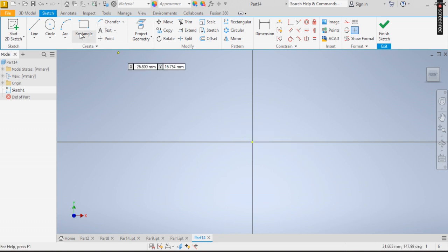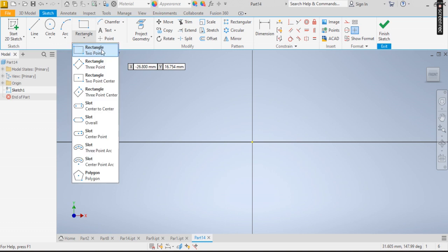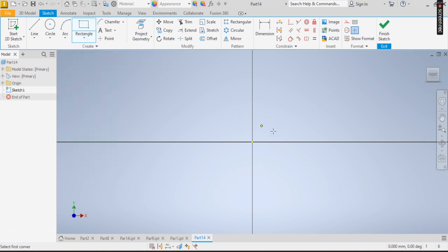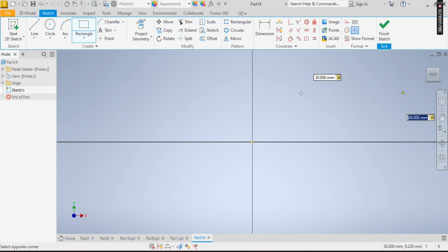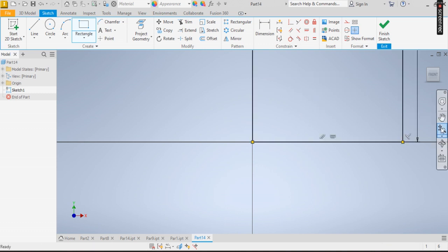Now I'm going to be drawing it. I'm going to be using the two-point rectangle. So I specify 30, tab, 40. I zoom out.